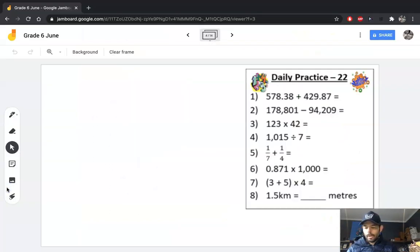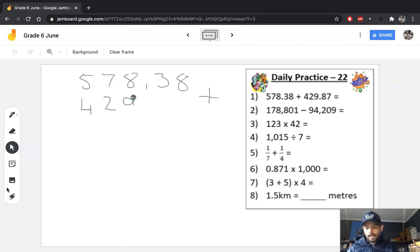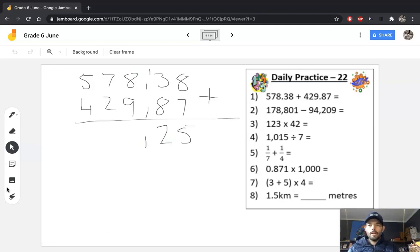Question 1 is 578.38. Breaking that number up: 500, 70, 8 units, 3 tenths, 8 hundredths. To that we're adding 429.87: 4 hundreds, 2 tens, 9 units, 8 tenths, 7 hundredths. We add normally — 8 and 7 is 15, carry the 1. 3 and 8 is 11 plus 1 is 12. Decimals always line up — carry the 1. 8 and 9 is 17 plus 1 is 18, carry again.